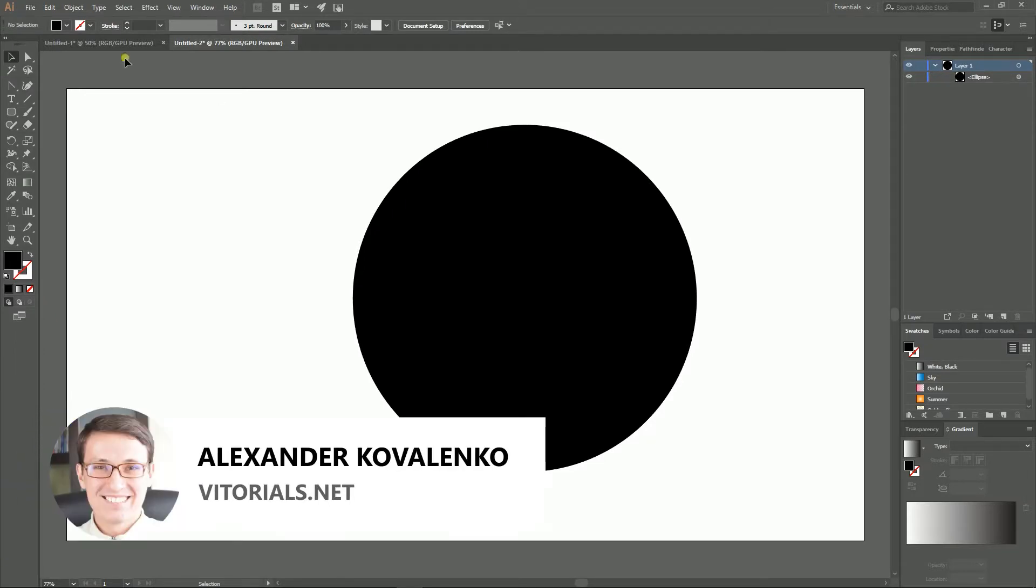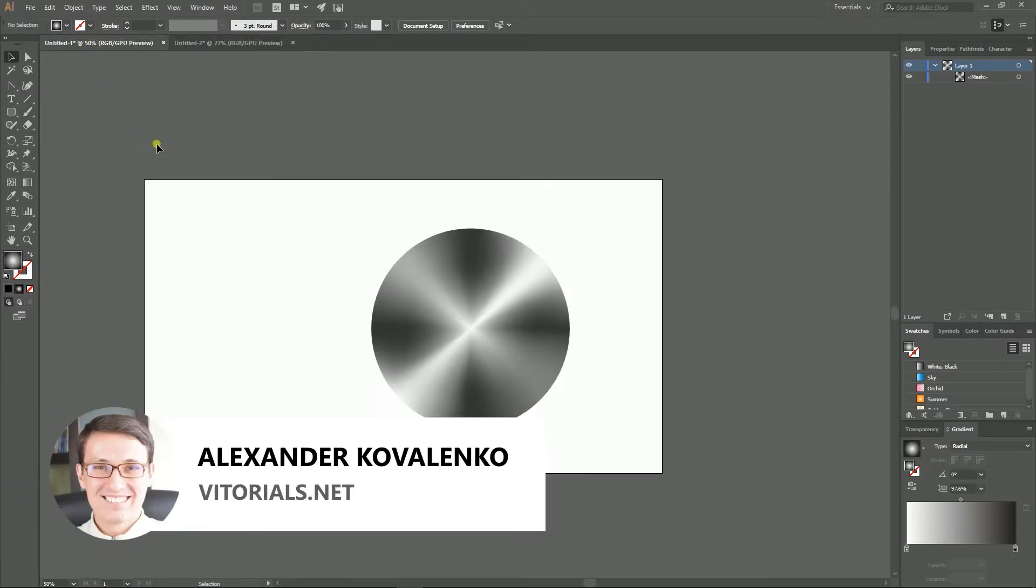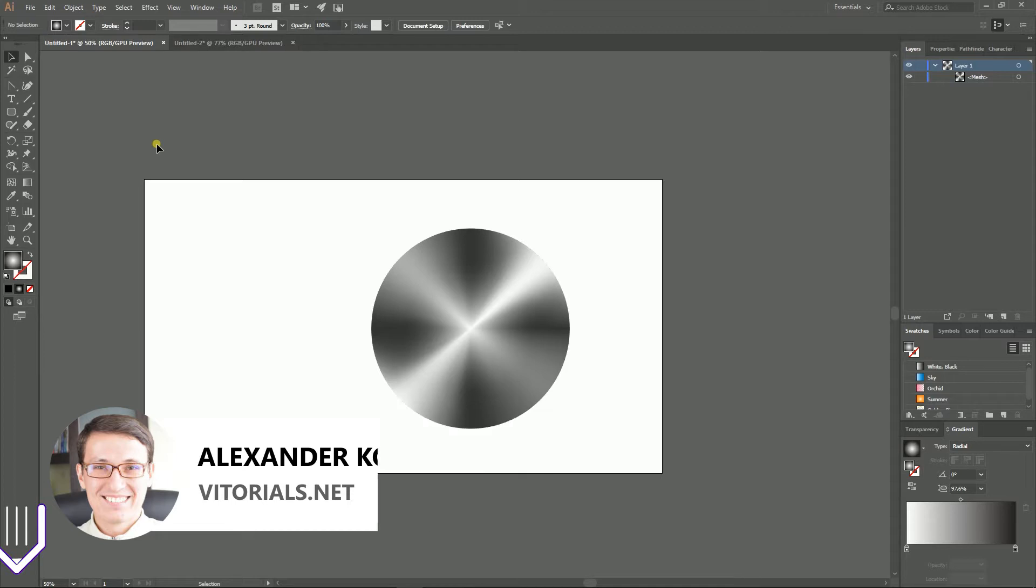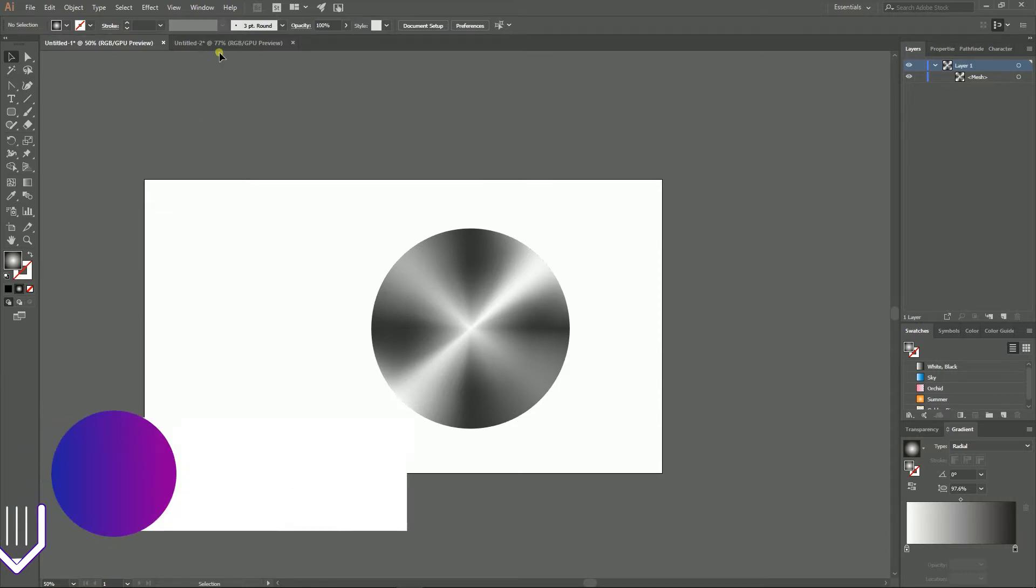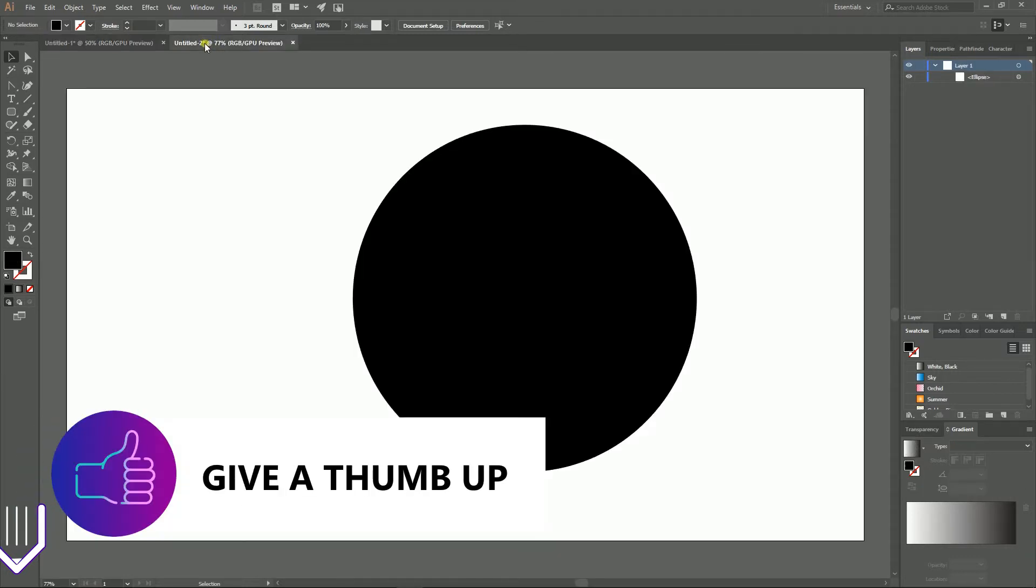Hi everybody, you are watching tutorials. My name is Alex and today we're gonna create this conical gradient in Adobe Illustrator. I'm gonna show you how to do it in four easy steps.